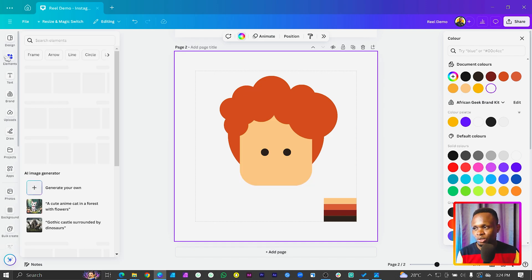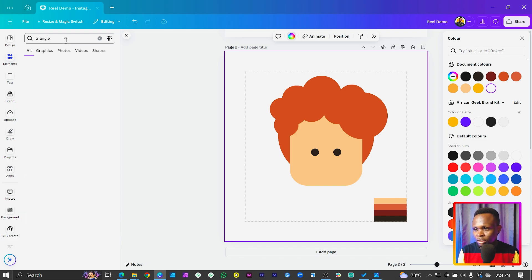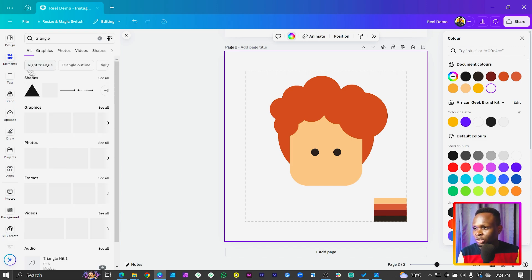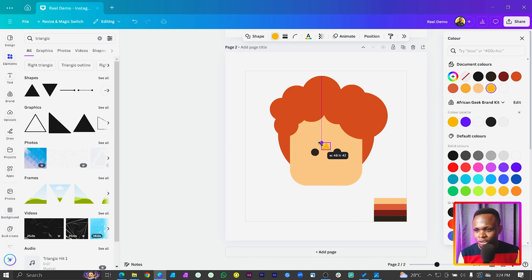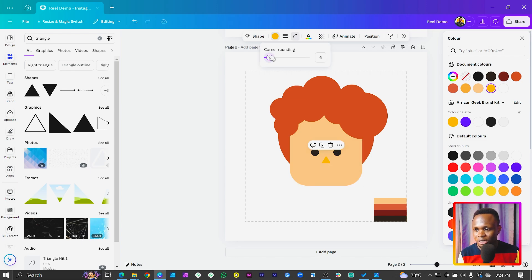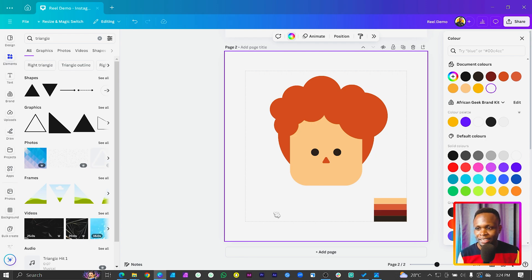Then we want to add a triangle. Come into elements and just search for triangle — this is for the nose. We'll reduce the size. If you want your character to have a big nose you can do that. You can also add some corner rounding if you want. Then we'll change the color to match the hair. Something cute like this.